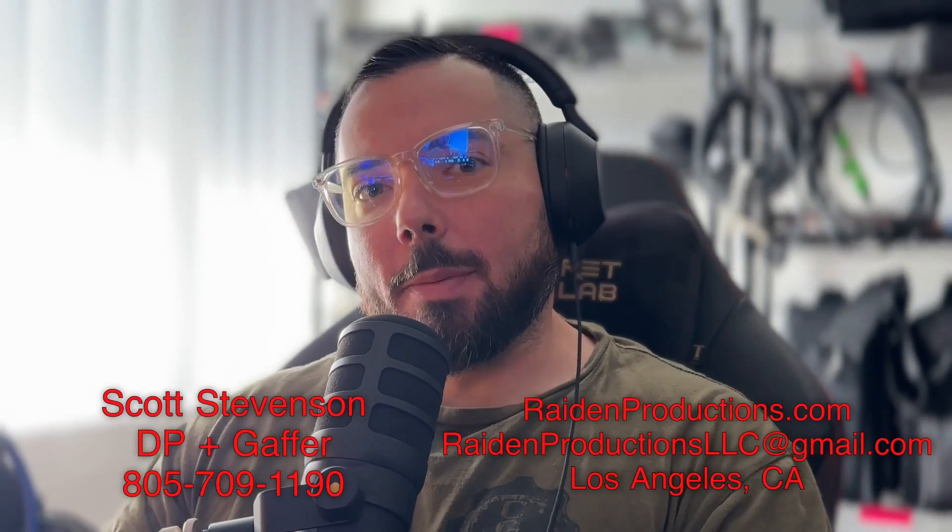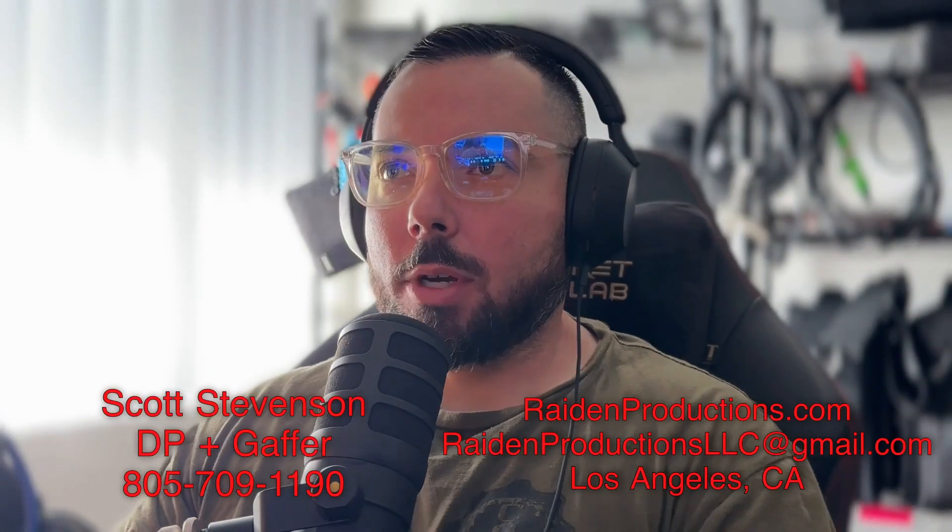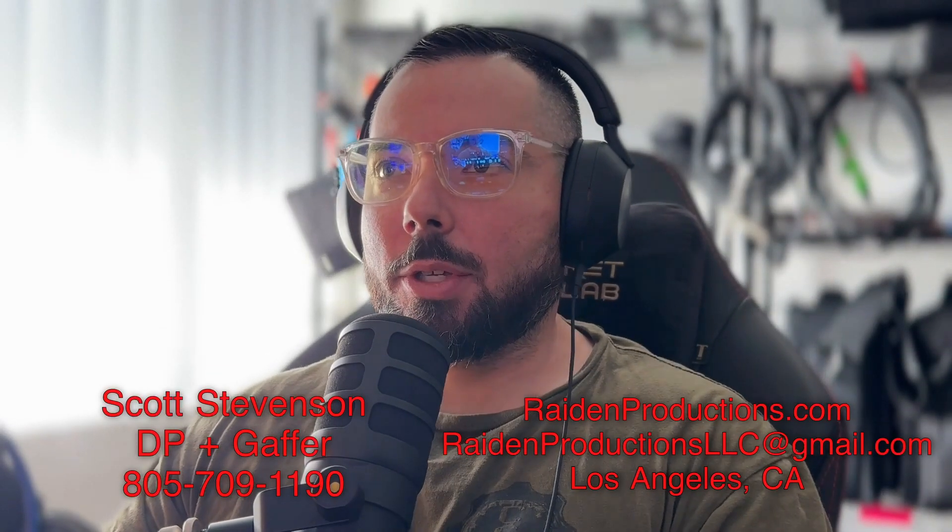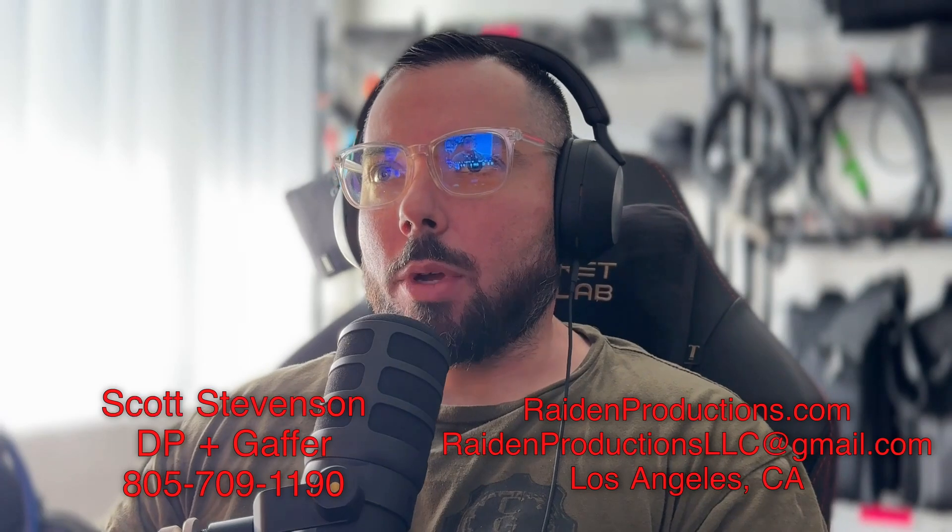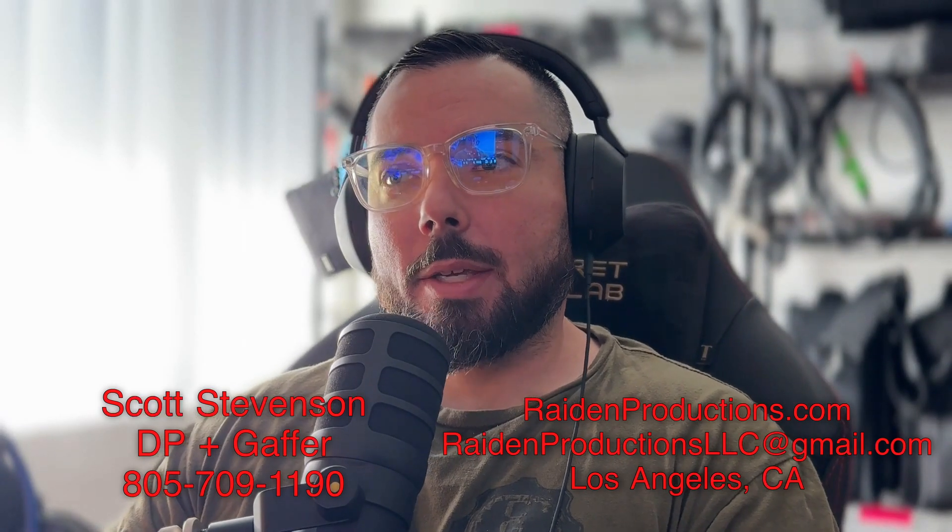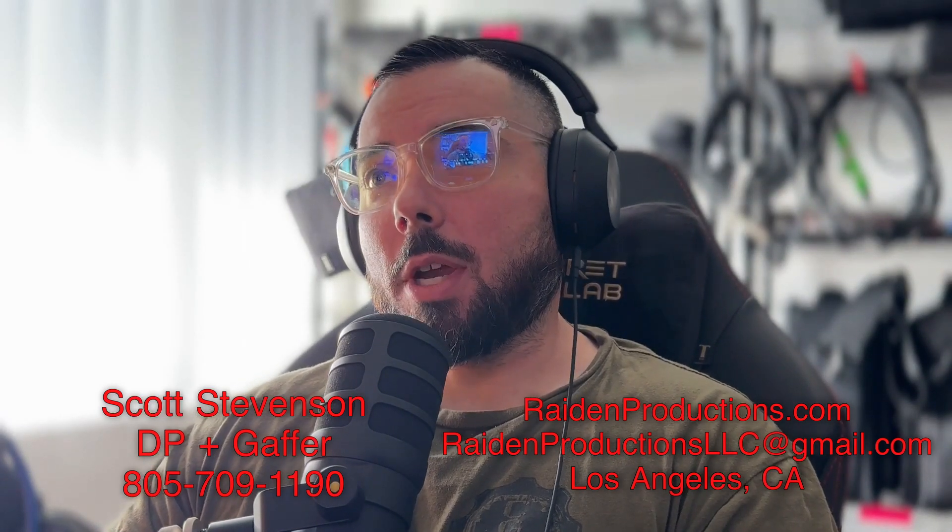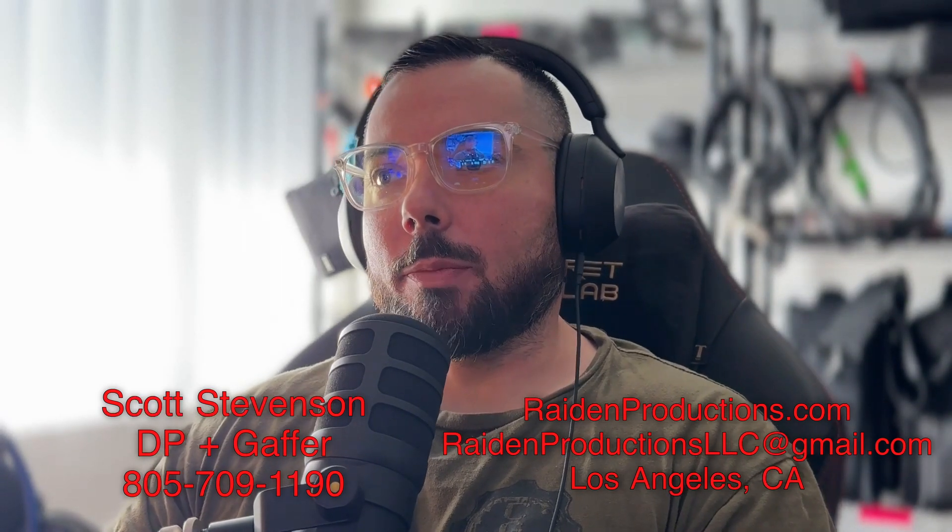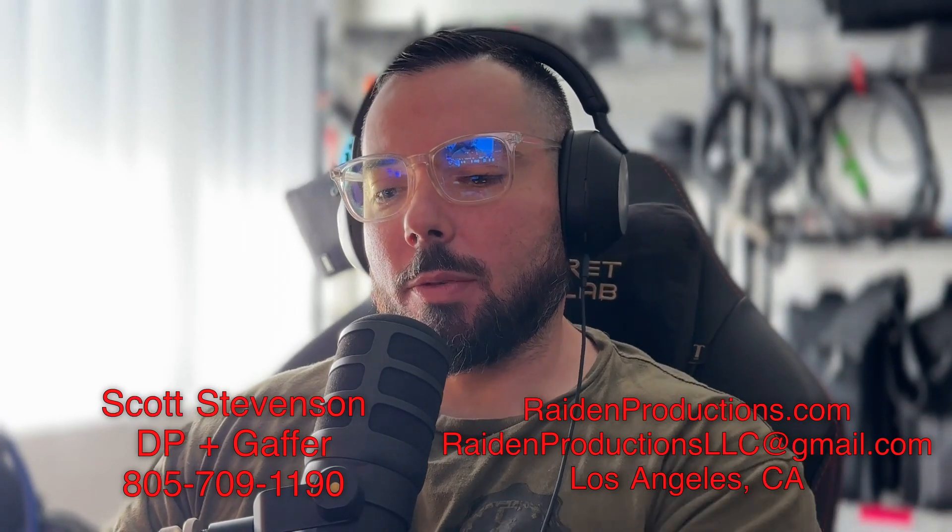All right guys, welcome back to the channel. I'm Scott Stevenson. I am a DP and gaffer here in Los Angeles with a three-ton grip and electric package as well as camera rentals. So if you guys are in need, feel free to hit me up.